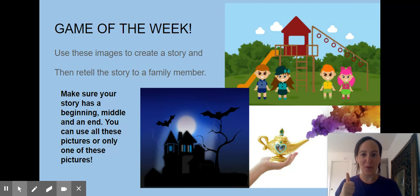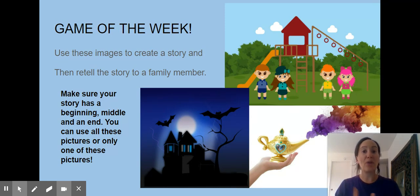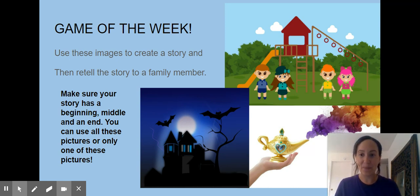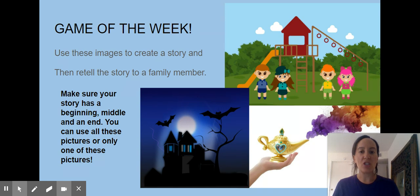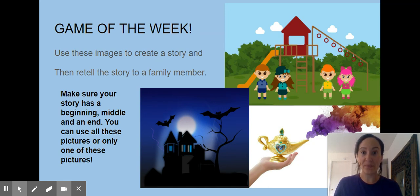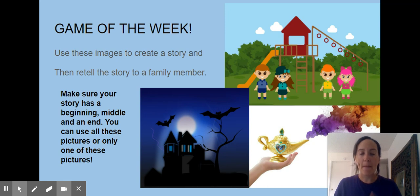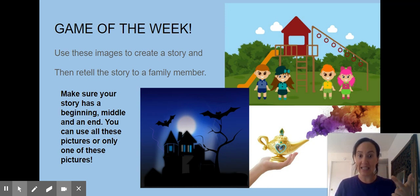Your game of the week: this is another one I want you to practice by yourself, and you are going to do this with me in class. You are going to use these images to create a story, then retell the story to a family member. Make sure your story has a beginning, a middle, and an end.